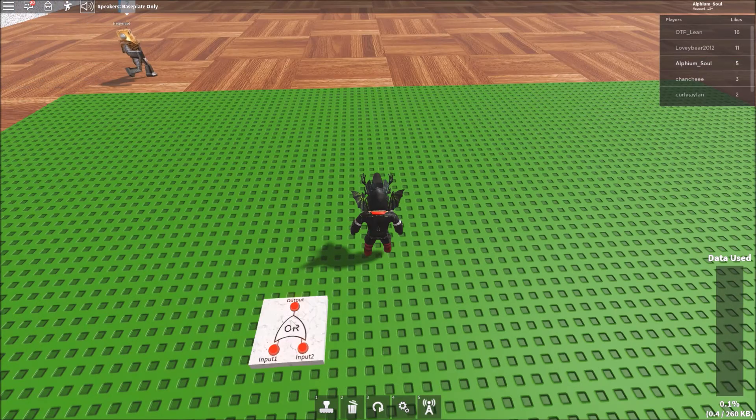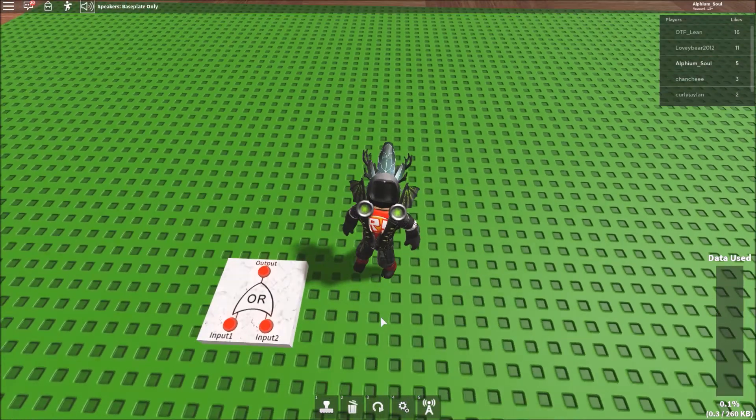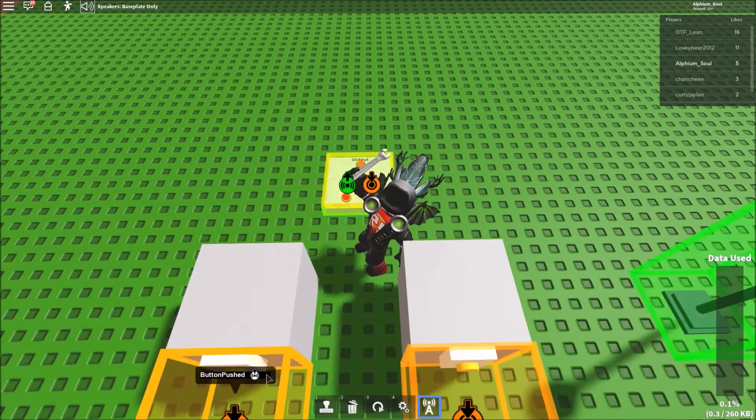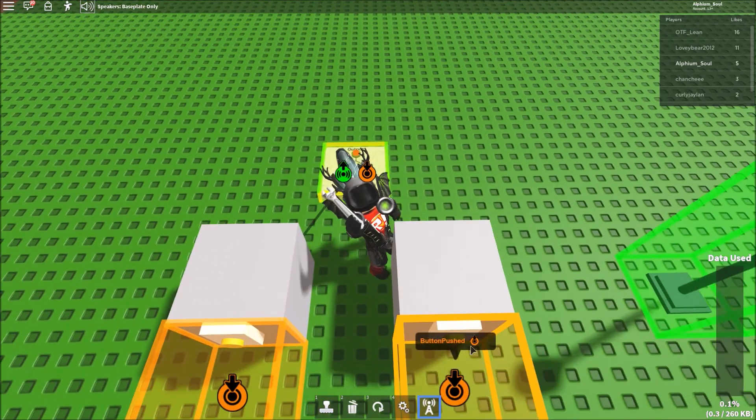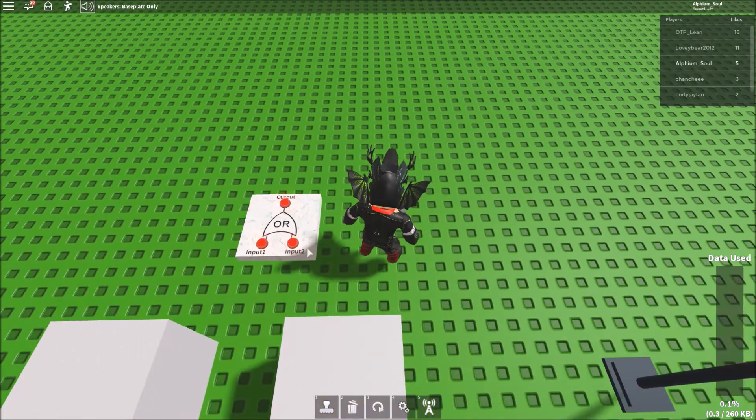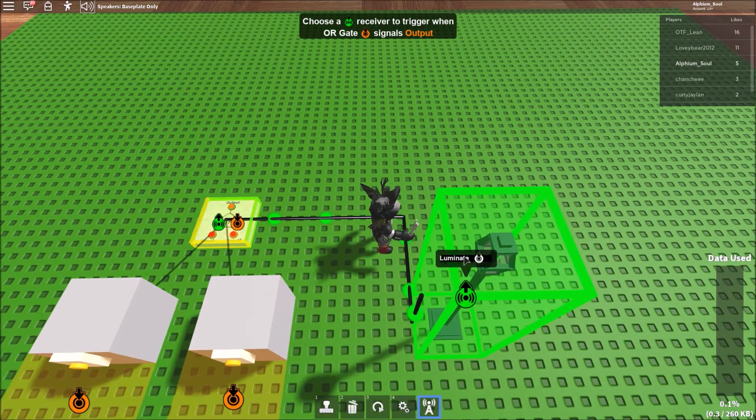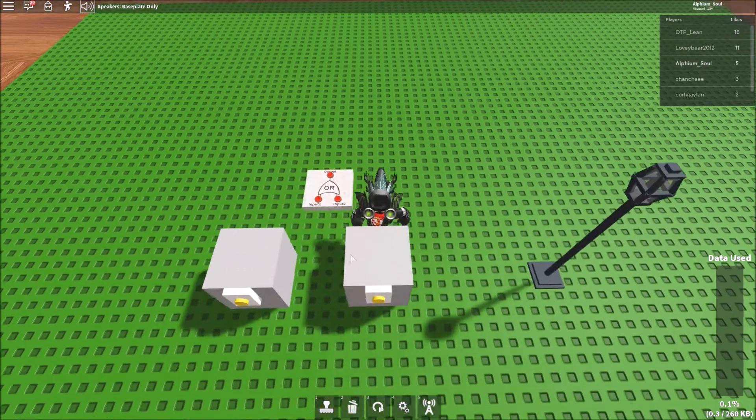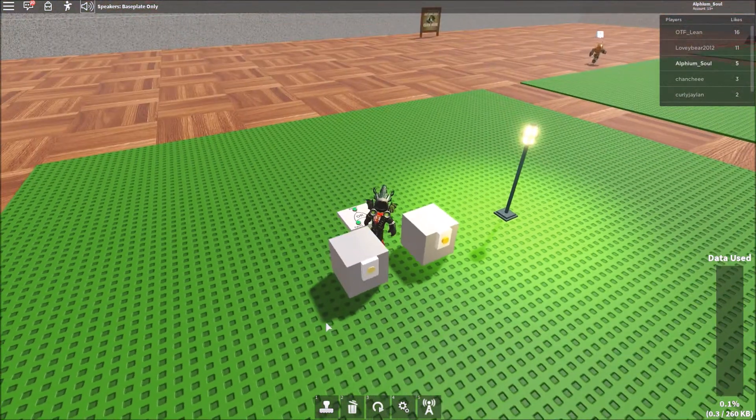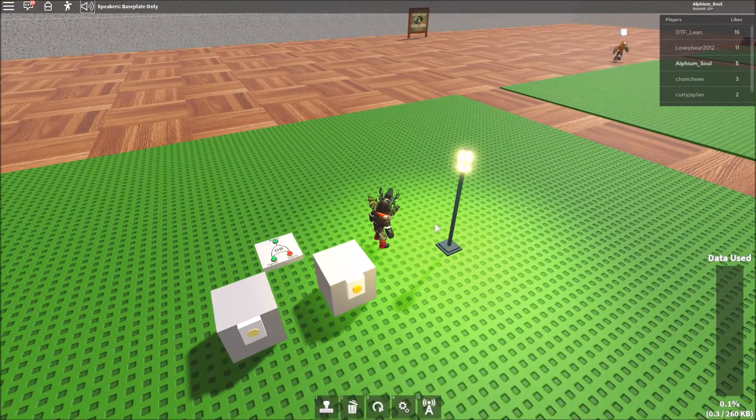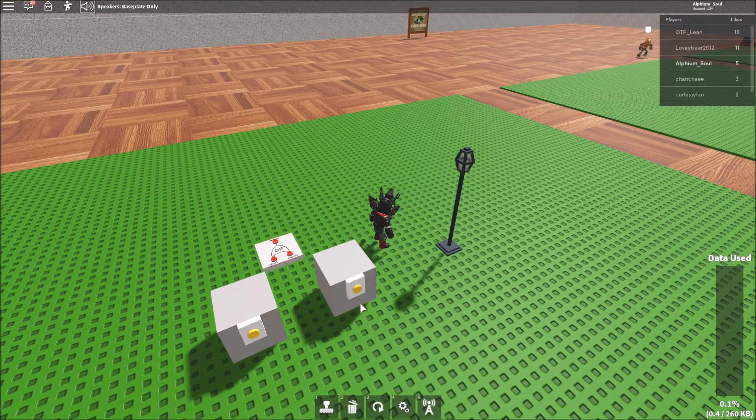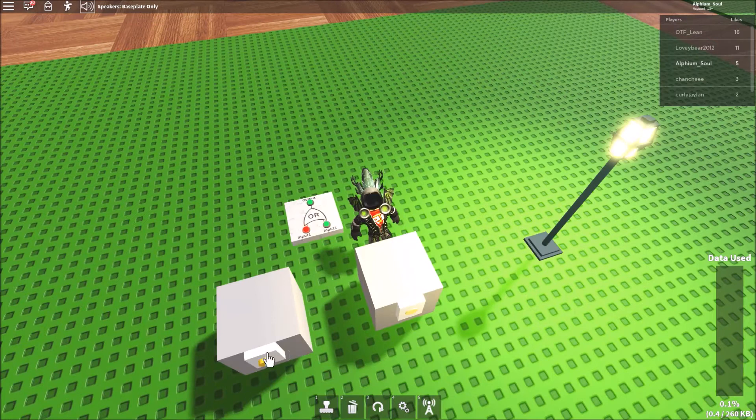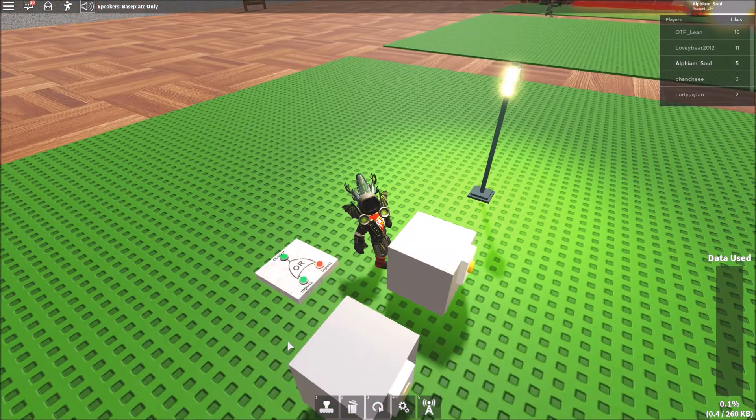The next gate we have here is the OR gate. When one of the signals is on, the output becomes true. So if I turn one of these on, then it will activate this lamp right here. And it's still on if we activate both.